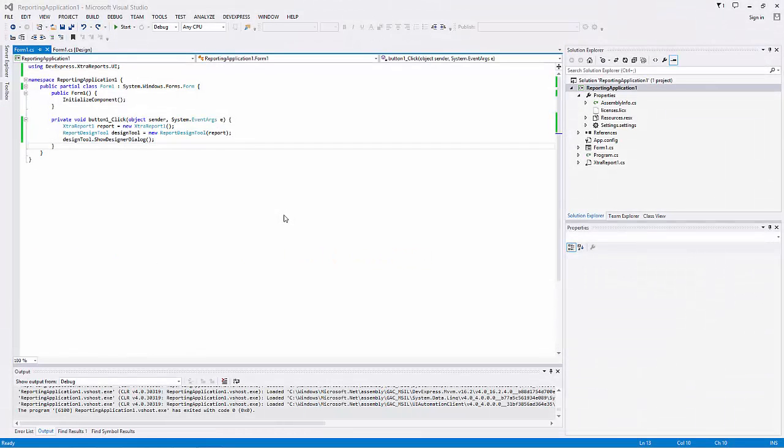In this video, we'll look at our end-user report designer for WinForms. It provides a user-friendly interface with multiple tools that enable your end-users to quickly create and customize complex data-aware reports.